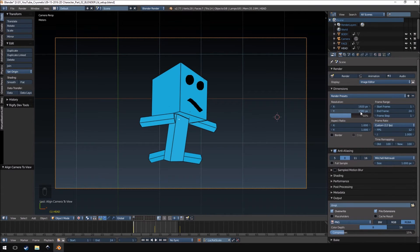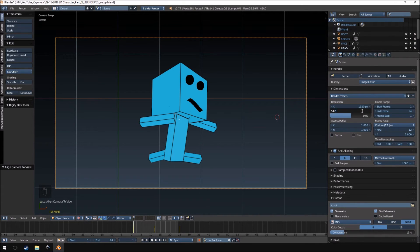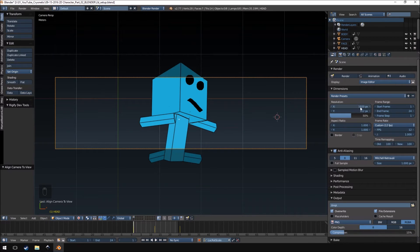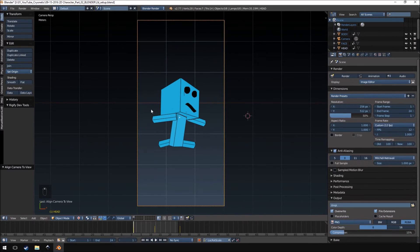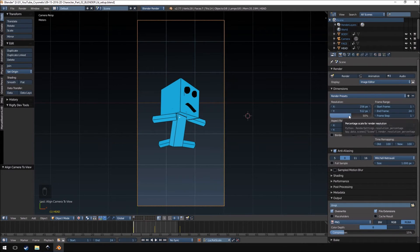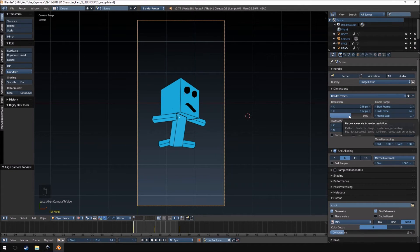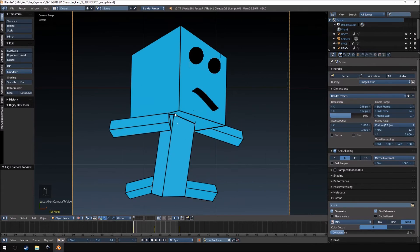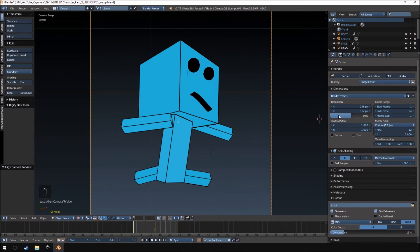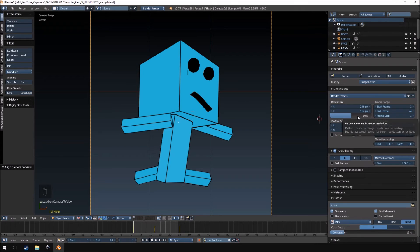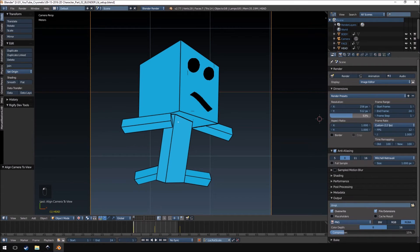So what I'm going to do now is set the resolution. The Y resolution which is the height I actually want to be higher because our character is actually larger in its height than what he is in its width. This one I'm going to set to 256 so I want to keep it fairly small resolution. If you want to use a higher resolution you're more than welcome to do that but keep in mind size constraints if you're going to create a bunch of these 2D characters.